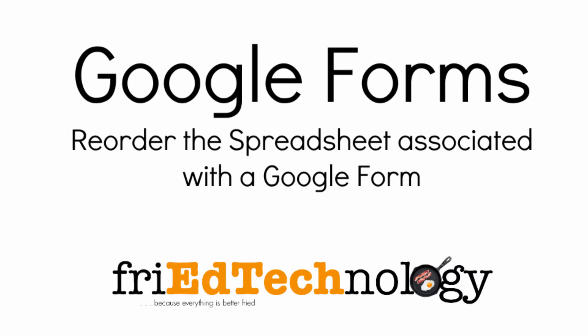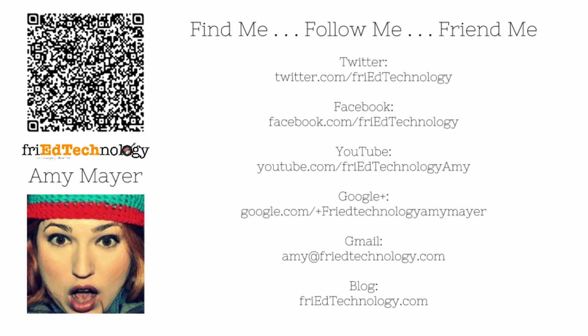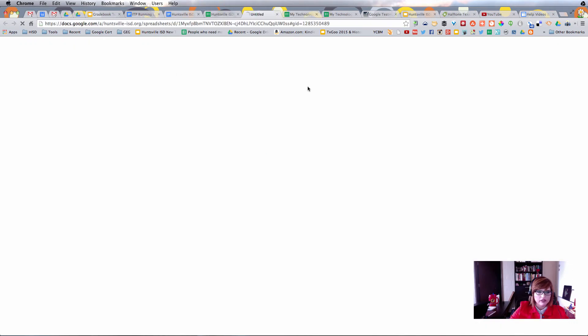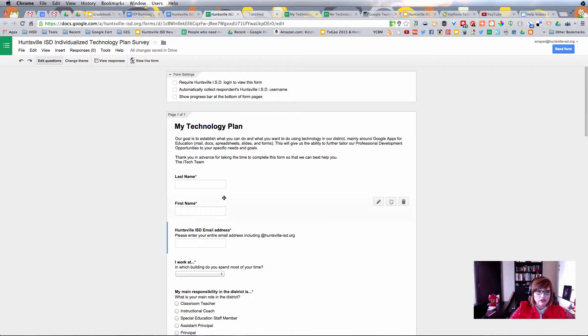Hi, this is Amy, and I have a problem, and I think you may have had it too. I have created a Google Form, and then I go to View Responses, and the responses are not in the same order as my questions because I have reordered my form.